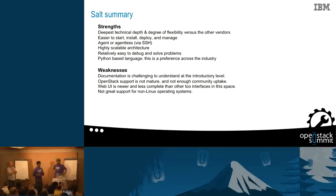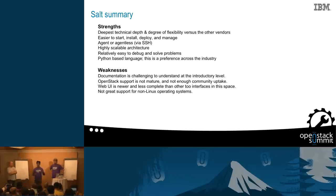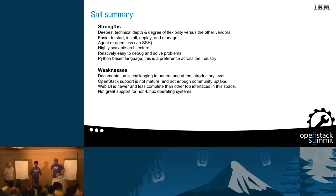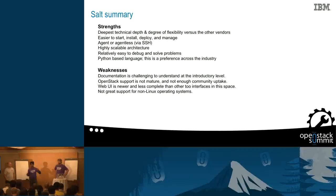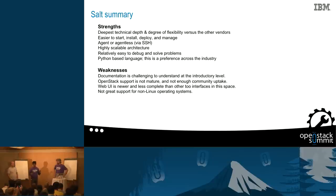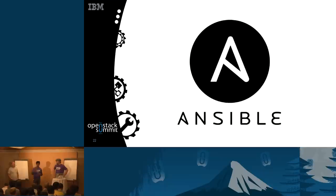In summary, Salt has very deep technical depth, a highly scalable architecture, and is easy to get started with. Since it is Python-based it is very oriented towards sysadmins. The weaknesses we found: the OpenStack support is not mature. Also, the documentation is very sparse and spread out — you don't have a single starting point to get started. The web UI is still being built, and for non-Linux systems the support is pretty limited. With that, I will pass on to Paul from Blue Box, who is going to talk about Ansible and Puppet.